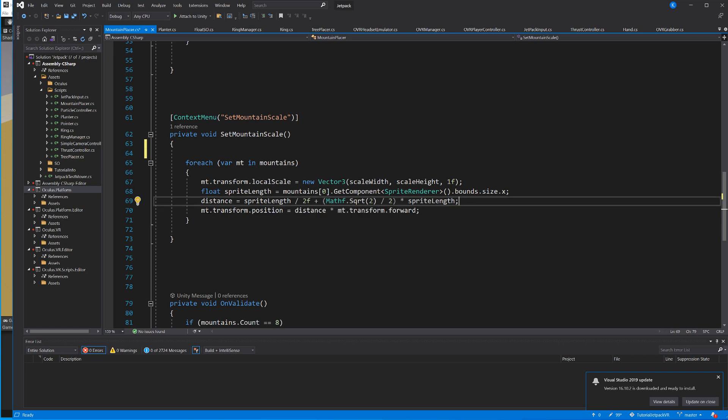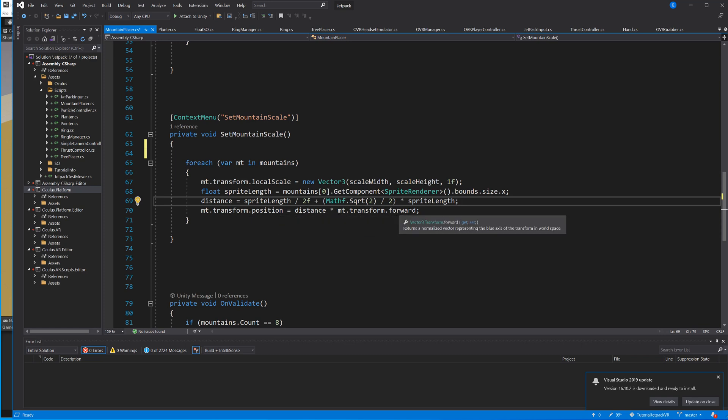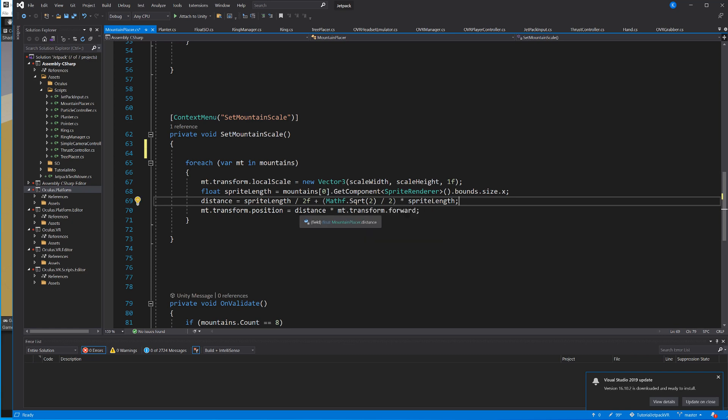Then all I have to do is I say mountain.transform.position and I say distance times mountain.transform.forward. You might remember they're all rotated already so this one just makes it easy to say whatever direction you rotated it in, I want you to move in that direction by the distance and that's your position.